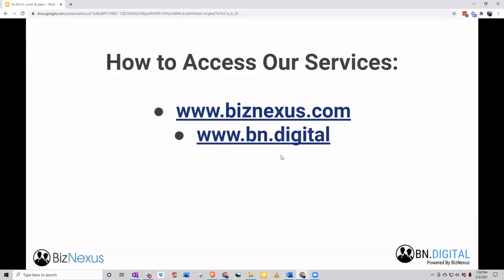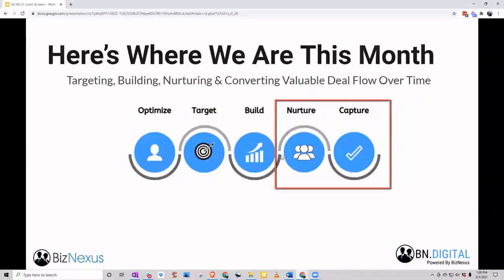You can access our services at biznexus.com or bn.digital for lead generation and prospecting. This month we're doing multi-channel outreach — how to leverage it, how to set up that process. We really want to make sure we're giving you implementable tips. We want you to walk away from this month knowing why you're doing this, how to set it up, what tools are working, and what you should be looking out for on an ongoing basis as you're running a multi-channel campaign for deal origination.